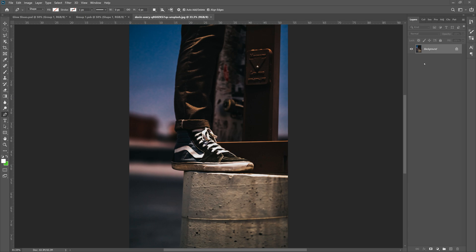Now, as always, I like to take the background of this photo and just copy the background right here. Leave the background unchecked, the eyeball off, just in case we mess something up. We can always draw back to the beginning and start over.